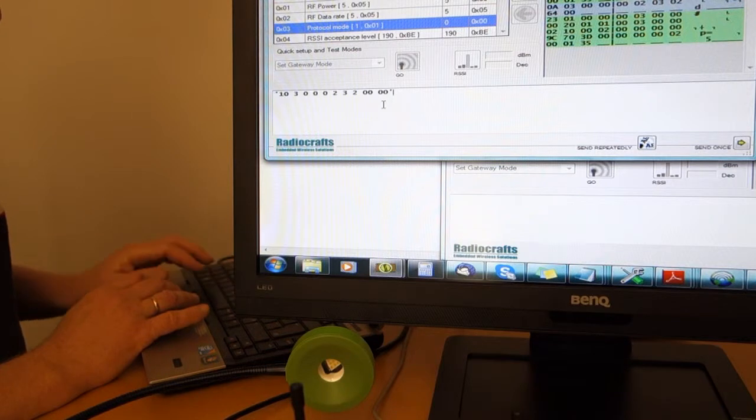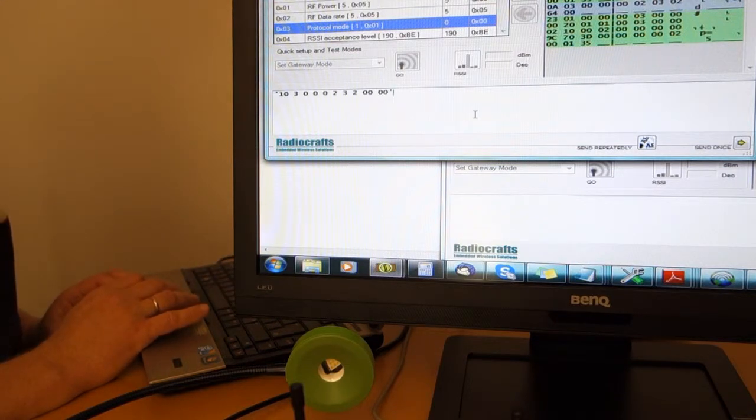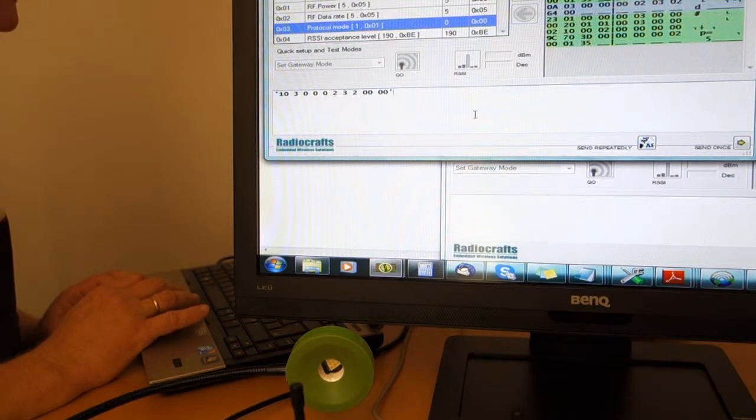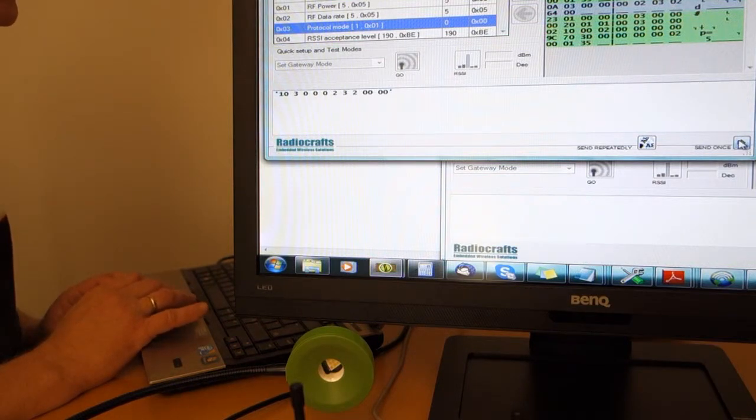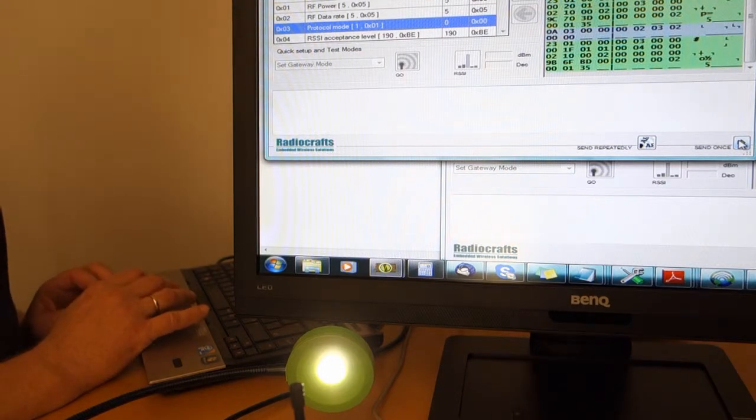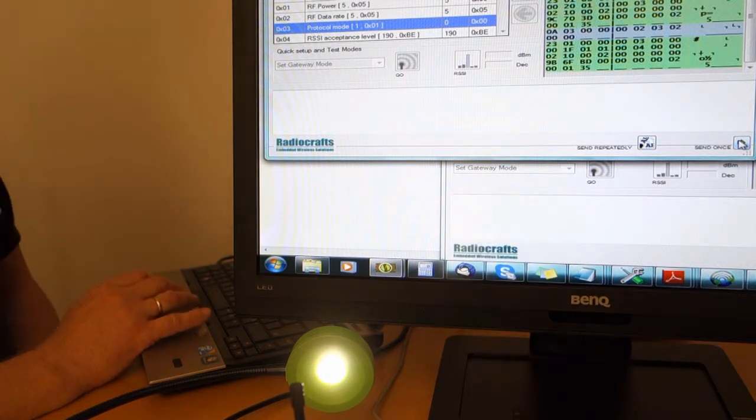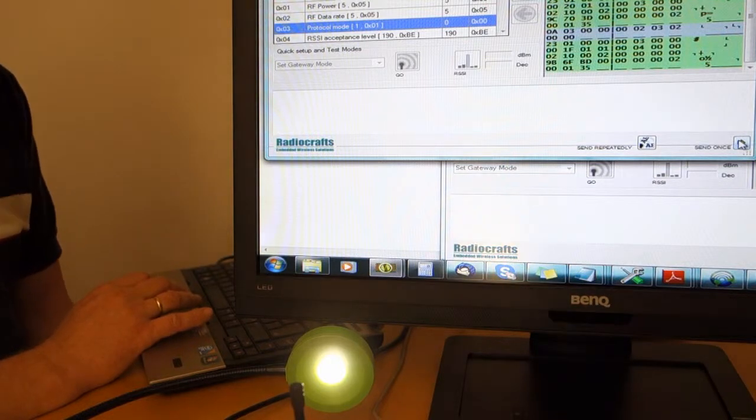Let's end by sending it back again to total on, zero percent dimming. The lamp turns on. This is how simple it is to send a dimming command to a TinyMesh device.